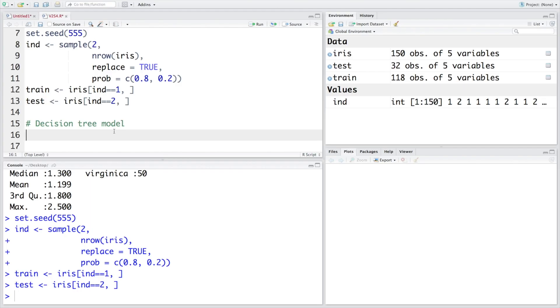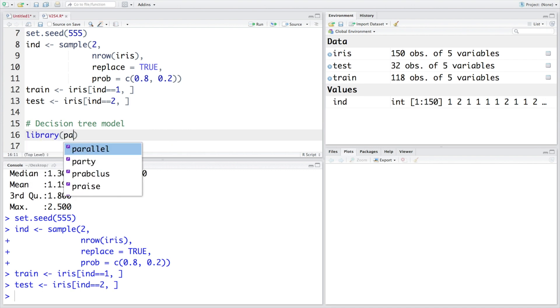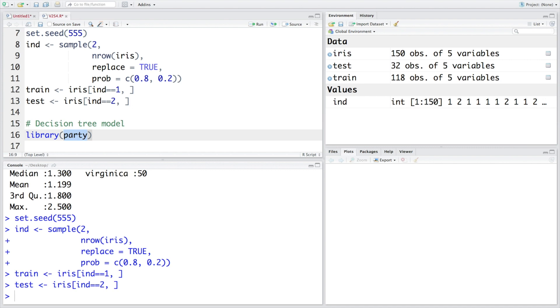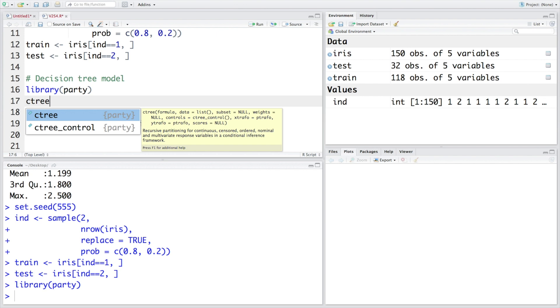To make a decision tree model I am going to use a package called party. So party stands for partitioning because the way decision tree model is made we continually partition the data set into two parts. You can make use of C tree. C stands for classification. You can see the description here we do recursive partitioning and it can be done for continuous, censored, ordered, nominal and multivariate response variables.